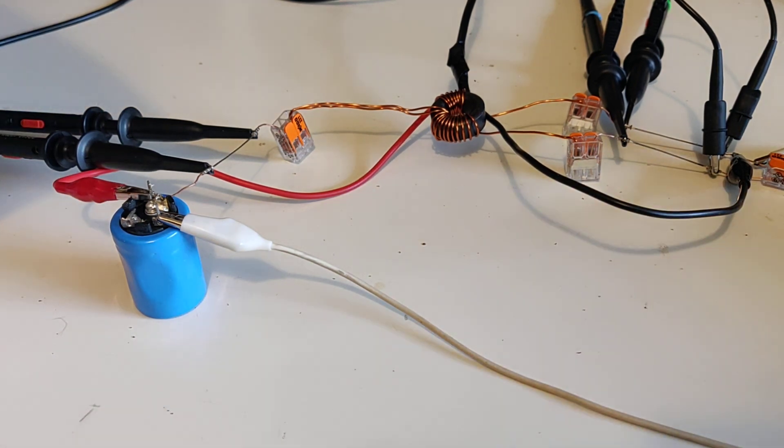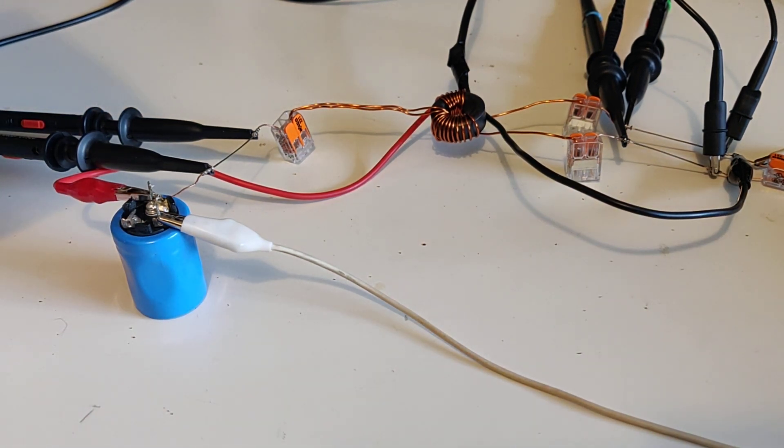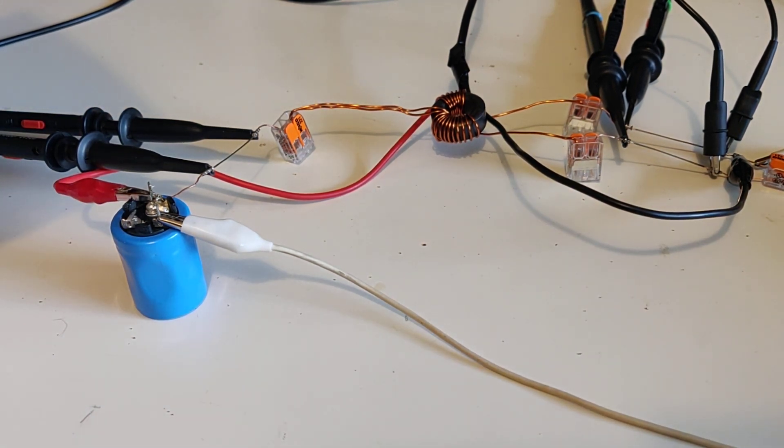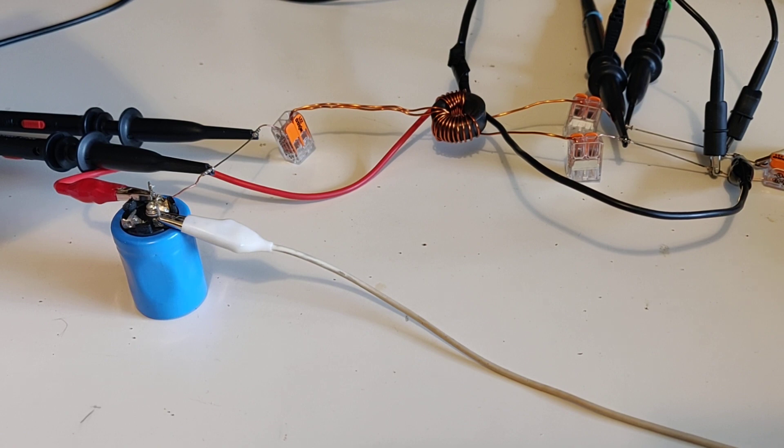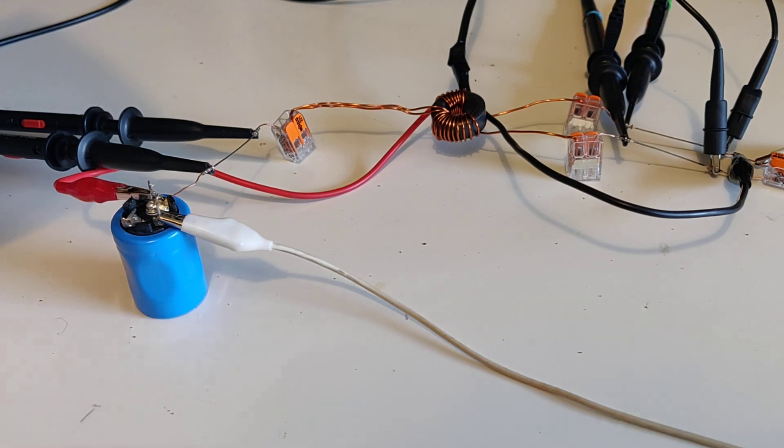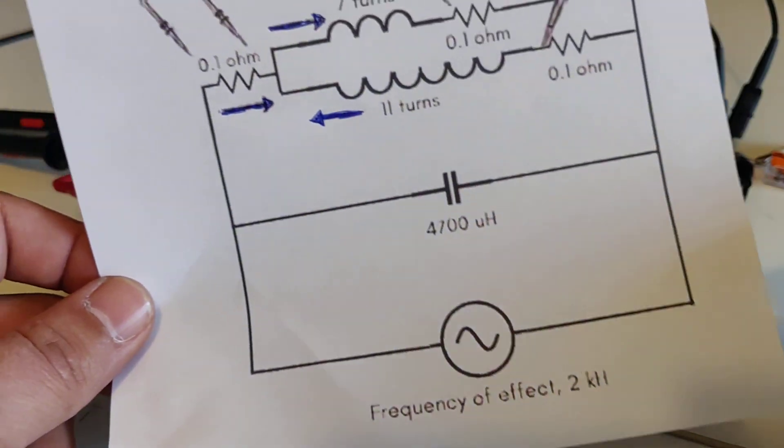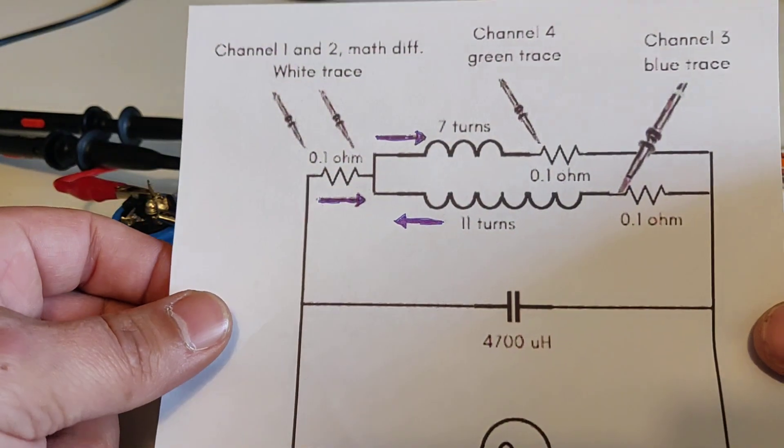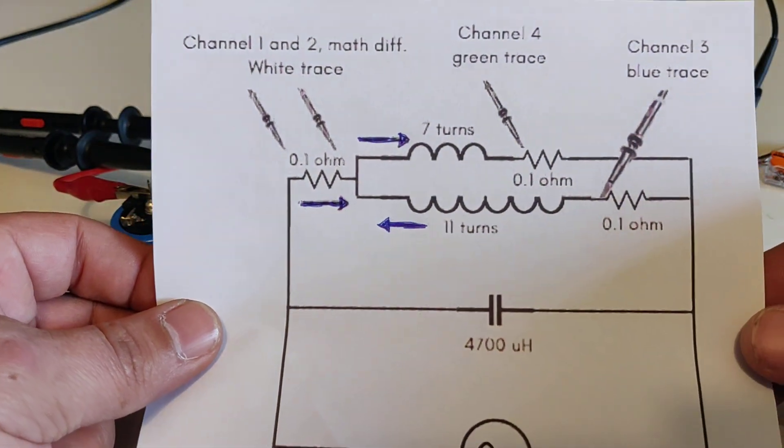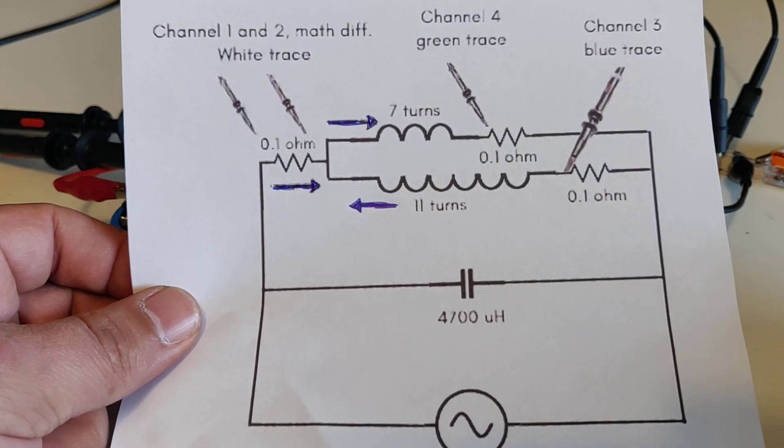It is something I found on a forum called AboveUnity.com and I will put links in the description to the original video and to the forum. So the idea here is a basic circuit.